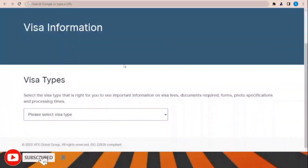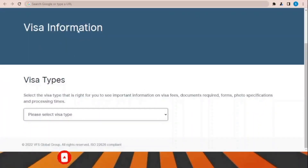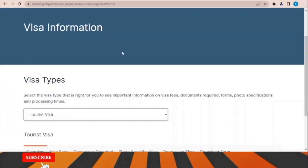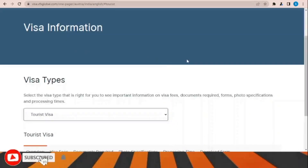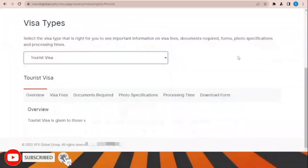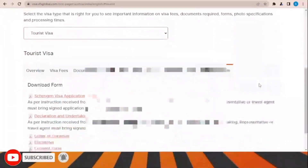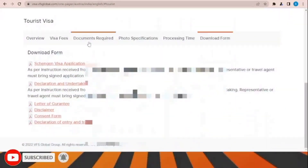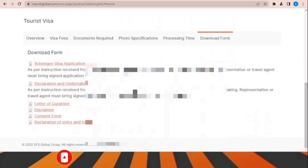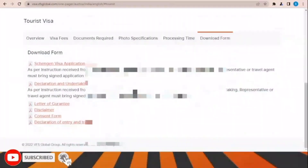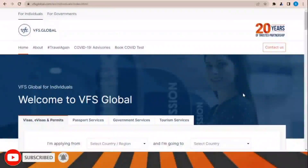To download the visa application form, go to the visa information section on the website, choose the visa type — for example tourist visa — and then under 'download the form' you can download all visa forms easily.